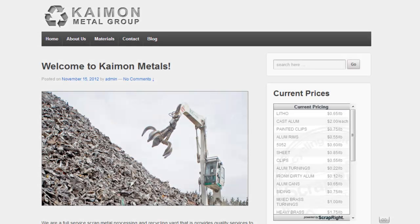Many yards have expressed interest in displaying their prices live on their website. This tutorial will show you how you can do that in just a few easy steps.